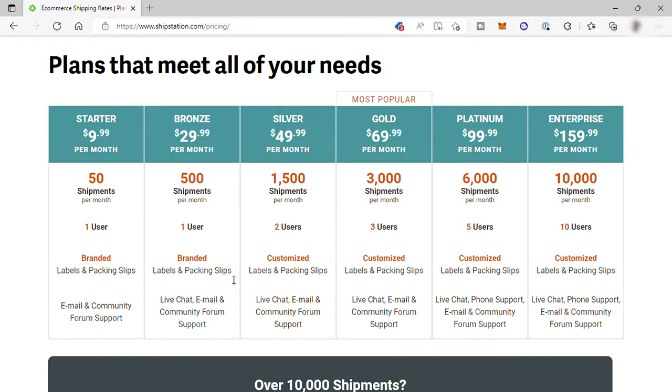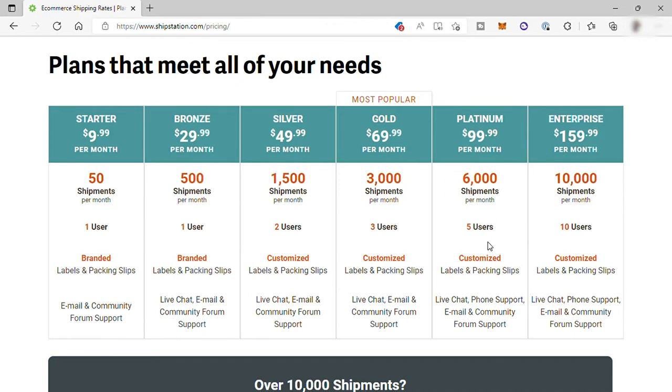The gold plan is their most popular plan for $69.99, and you'll get up to 3,000 shipments and can have three users.